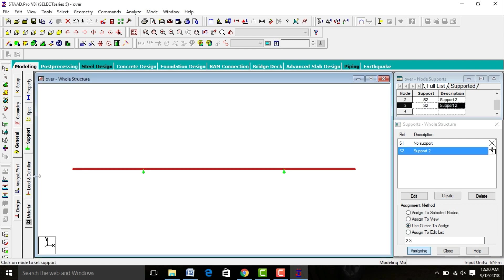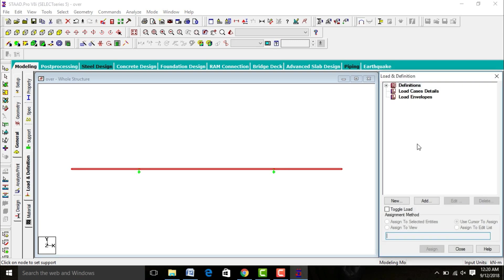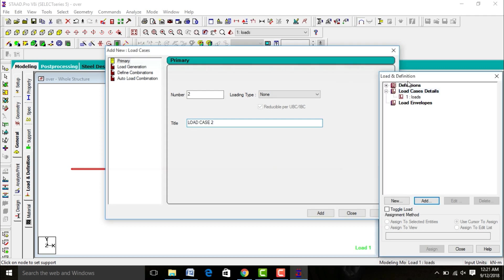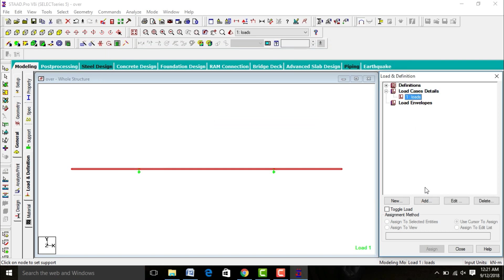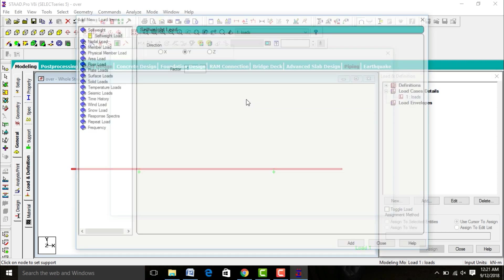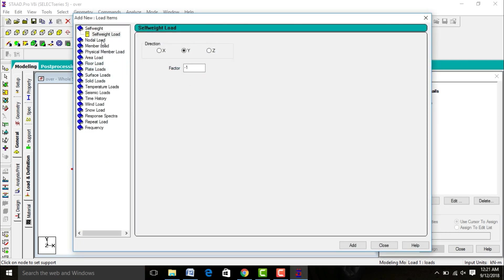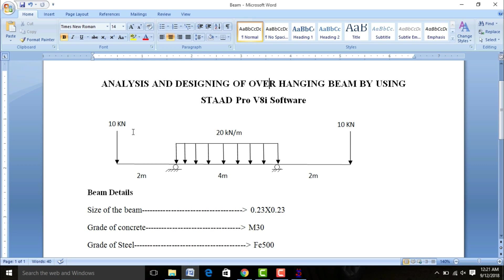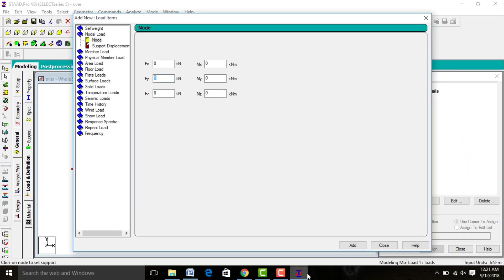After that go to Loads and Definitions, click on Load Case Detail, add it. Leave the title as loads. Select loads, add it. Enter the nodal load which is at an intensity of minus 10 in both directions, downward direction. Add it.